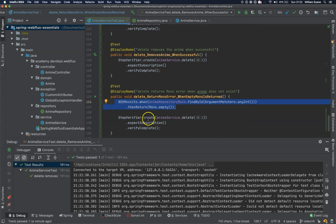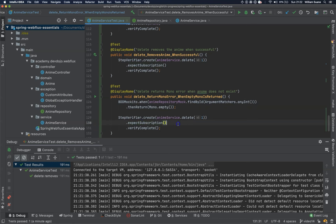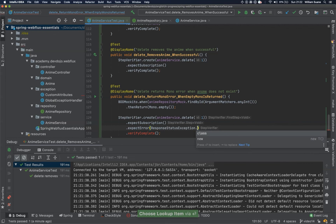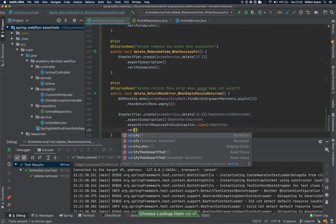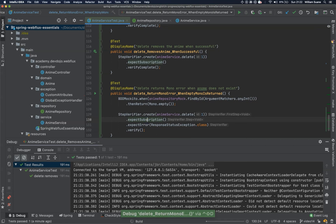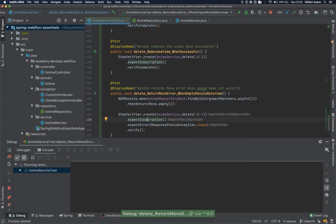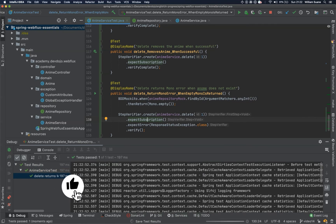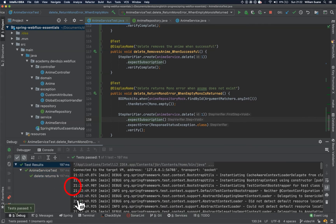So step Verifier. Create. Delete one. Expect Subscription. And then ExpectError ResponseStatusException.class. And then verify. Execute. And it's working.